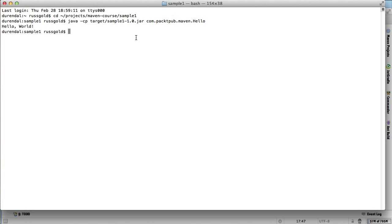So how do we do that in Maven? We saw that the jar is created in the package phase using the jar plugin. To see how that is configured, let's run the following command. Note that we're doing something a bit different now. Jar colon jar is not a phase name, instead it is a goal.